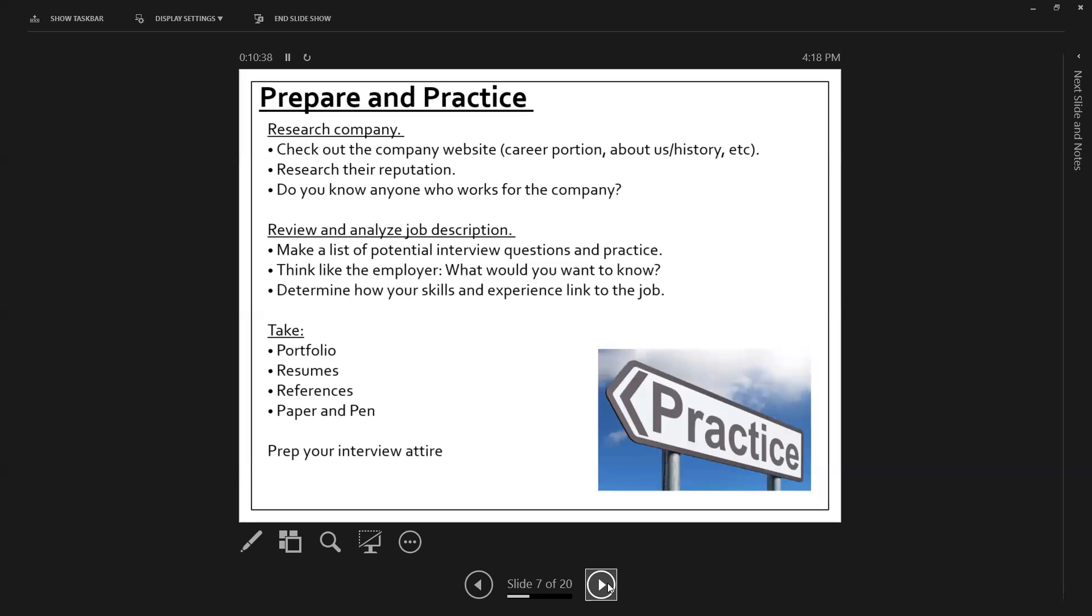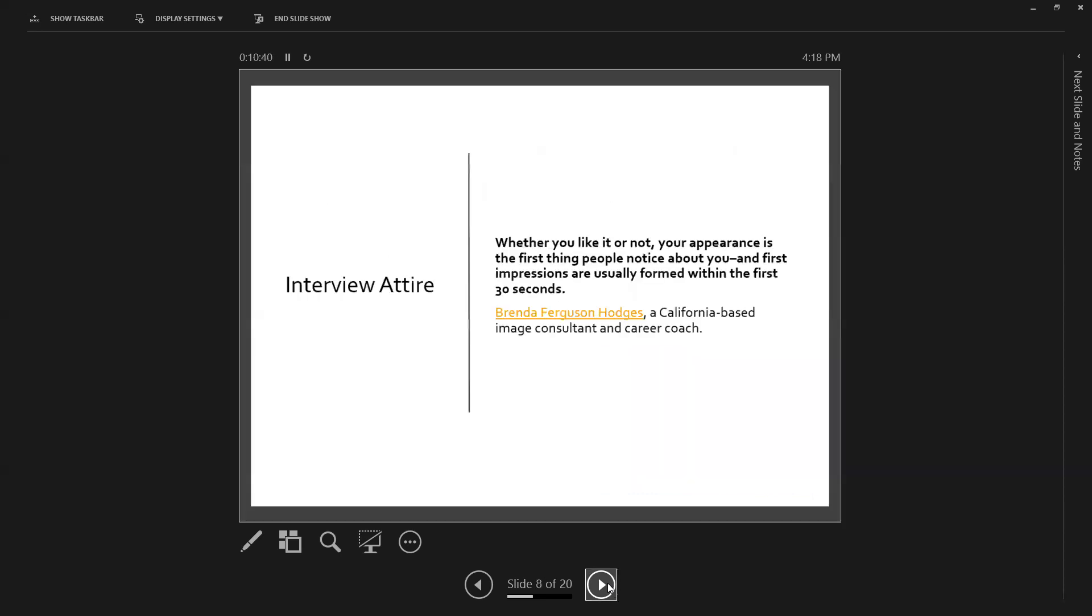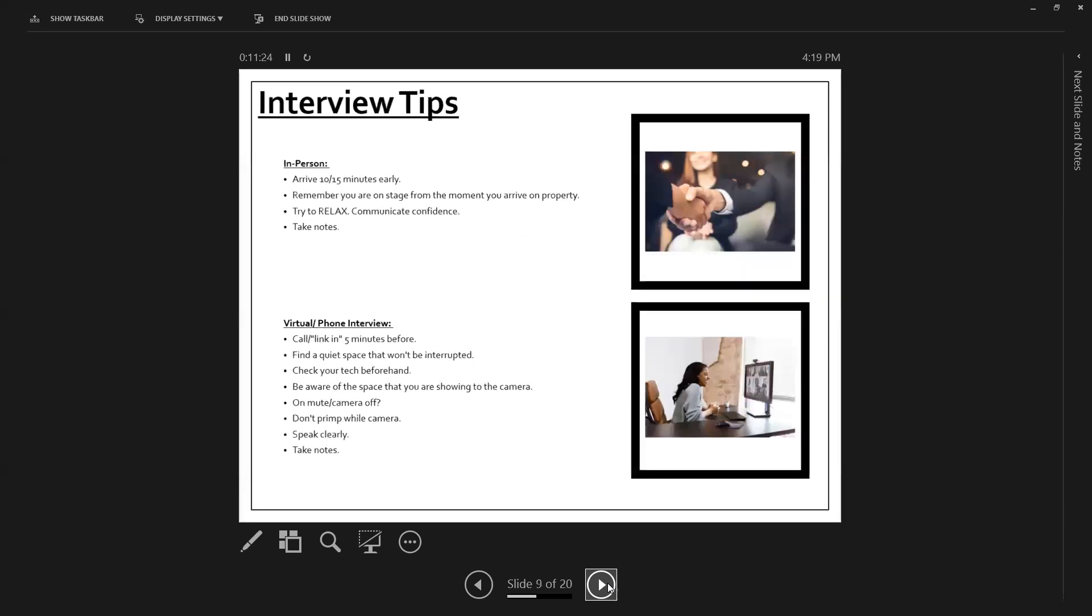And then prep your interview attire. You have one shot to make a really great impression. So make sure you put yourself together really well. Making sure that you dress business professional is a safe choice that allows you to indicate to the employer that you're serious about the position. And it shows a level of respect towards that employer, much in the same way as making sure that you have submitted your resume and cover letter to them in addition to filling out their application.